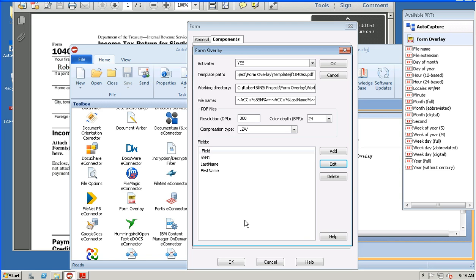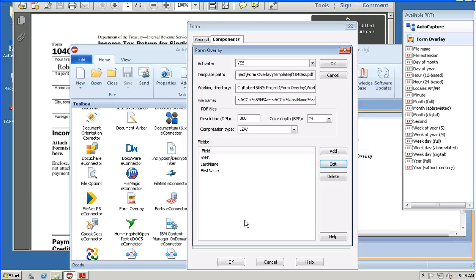From that point on, this becomes just another document in the workflow for any of the normal route components: send to email, send to printer, send to document management system, and the like.